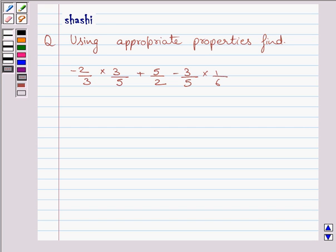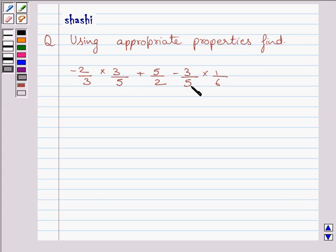Hi and welcome to the session. Let us discuss the following question: using the appropriate properties, find minus 2 upon 3 into 3 upon 5 plus 5 upon 2 minus 3 upon 5 into 1 upon 6.